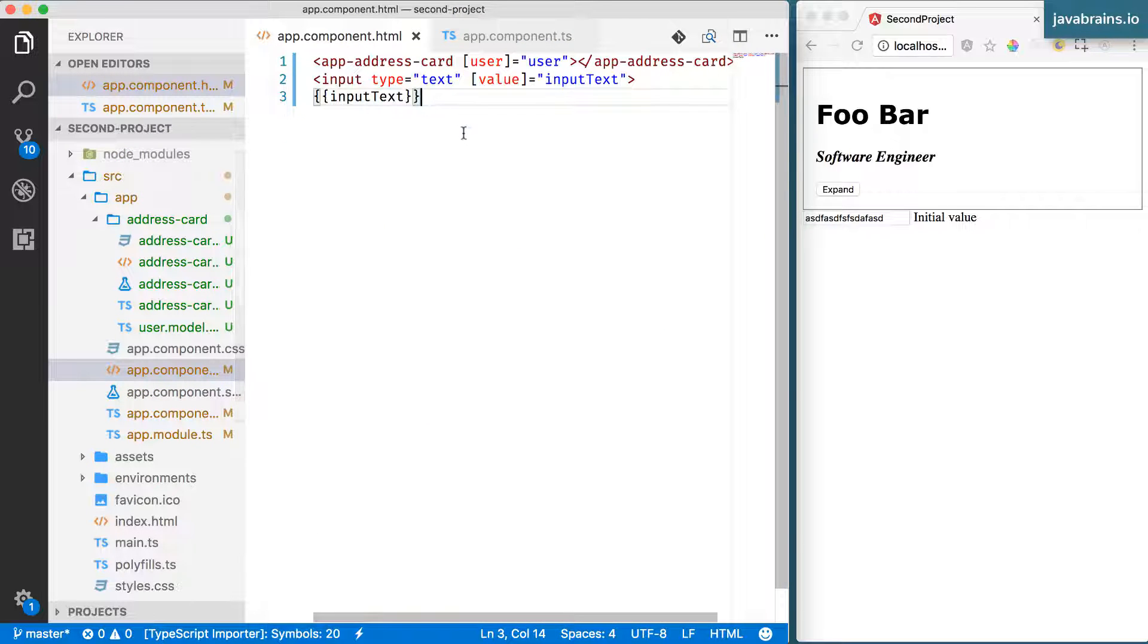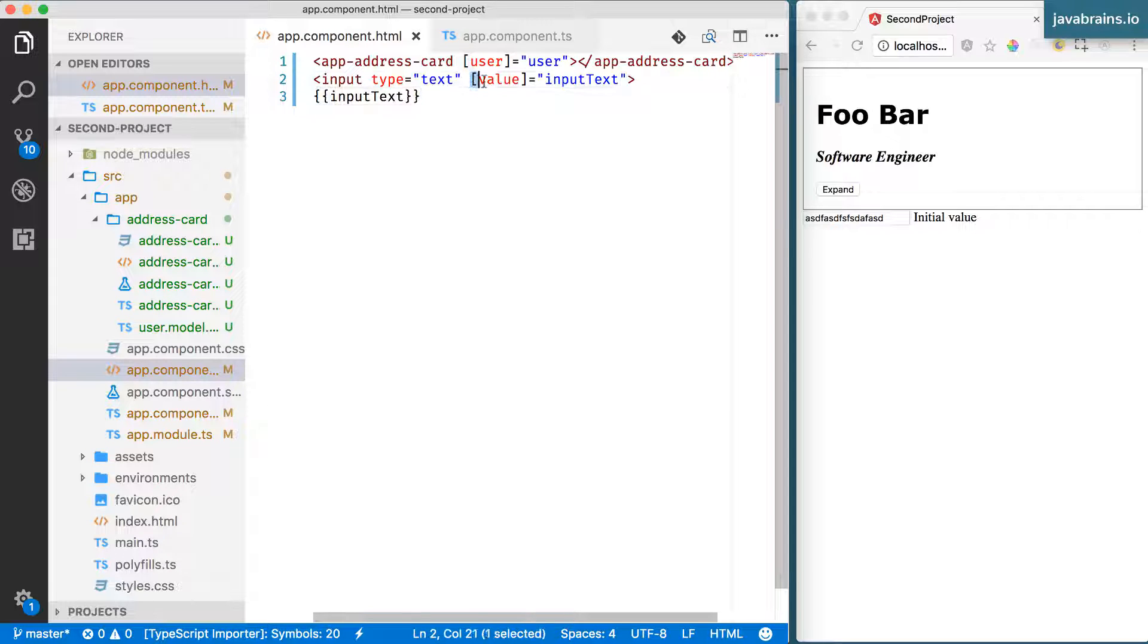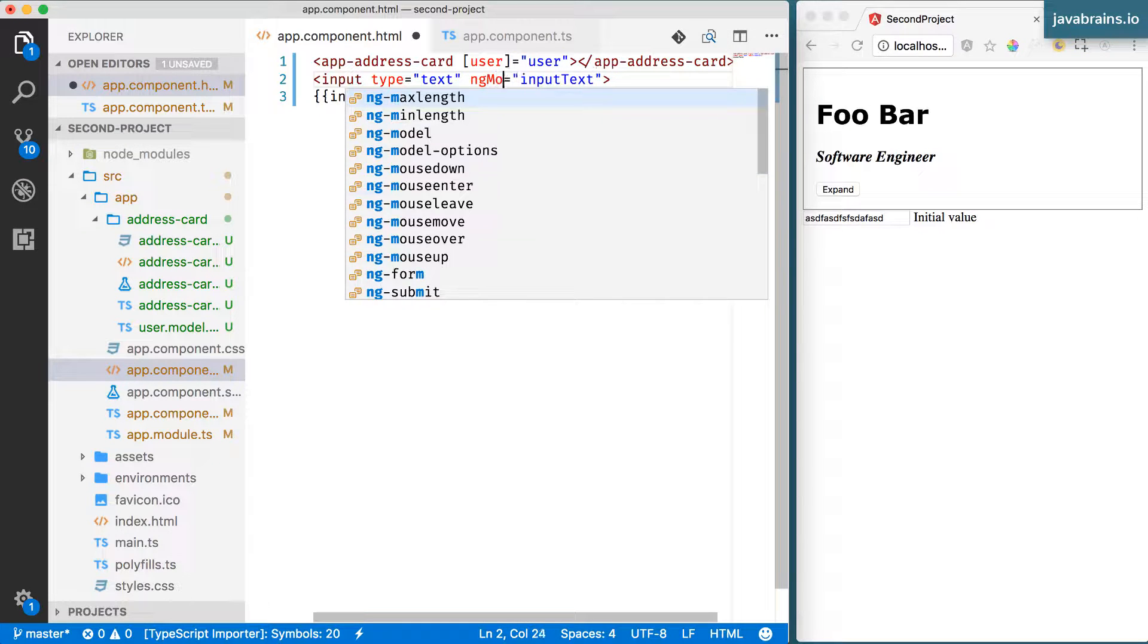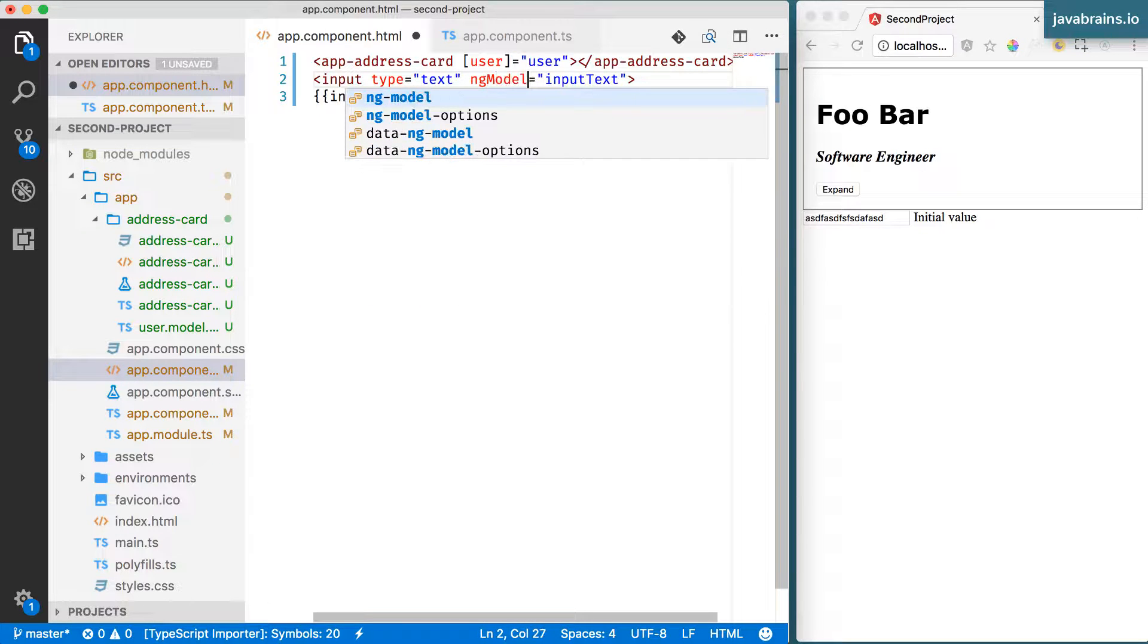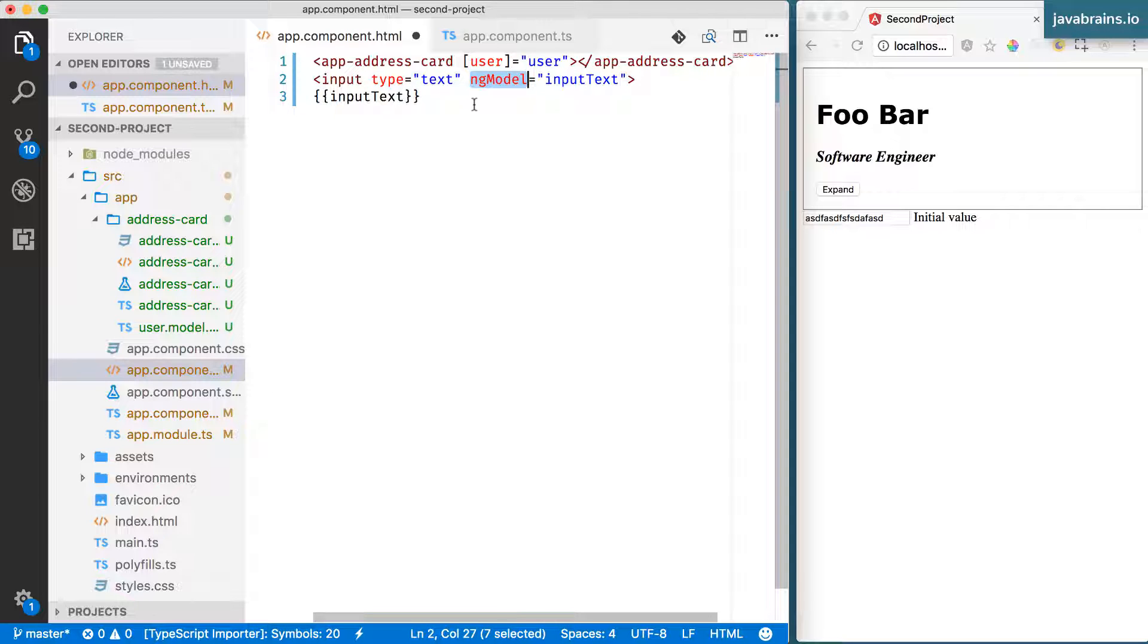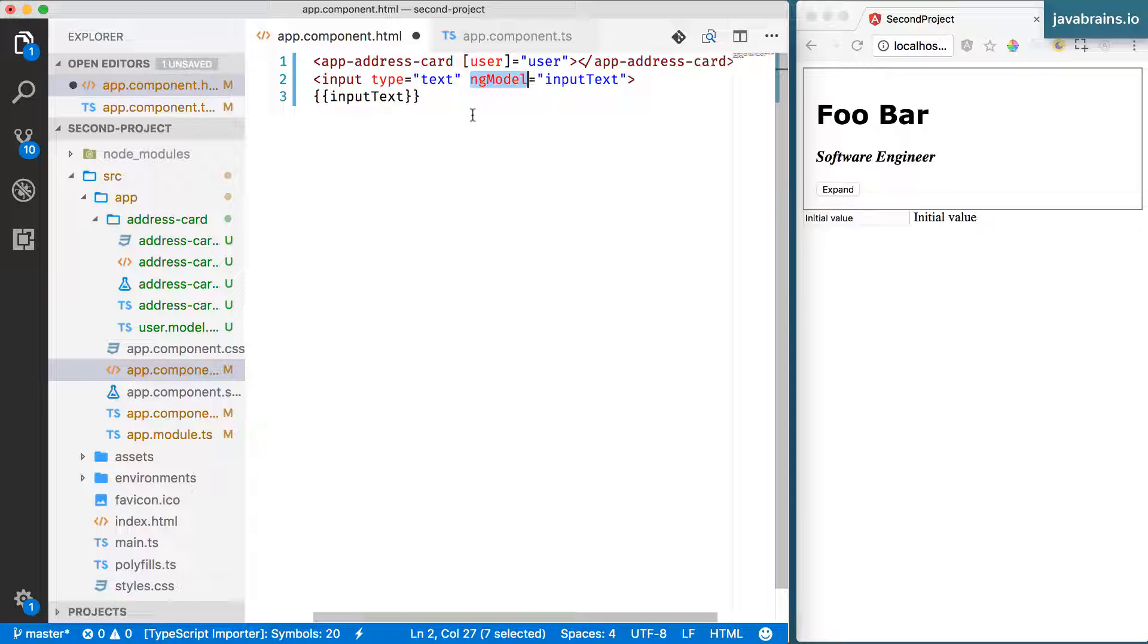In order to achieve two-way data binding, I'm going to use another directive that comes out of the box with Angular, and that's called ng-model. ng-model is an Angular directive that lets you do two-way data binding. In order to use this directive called ng-model, I need to make one other change.